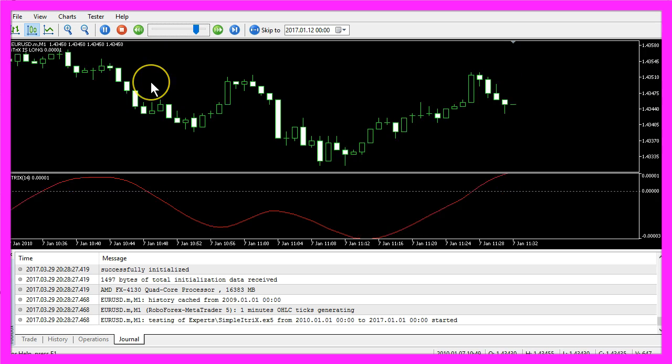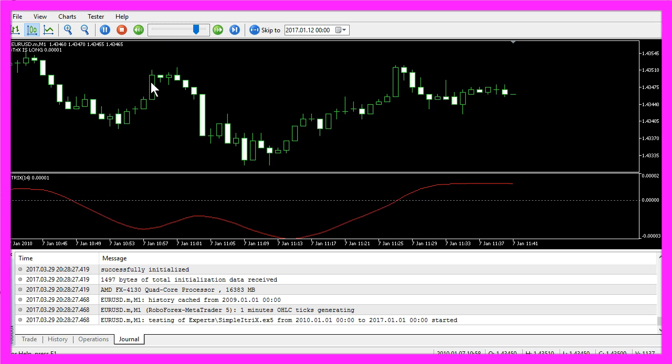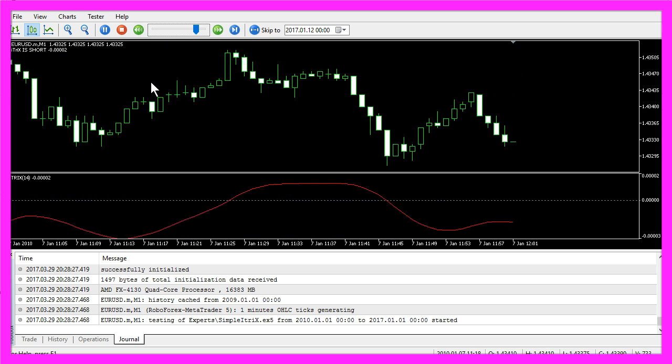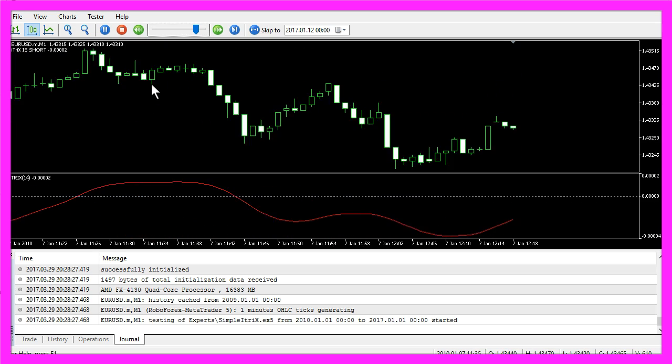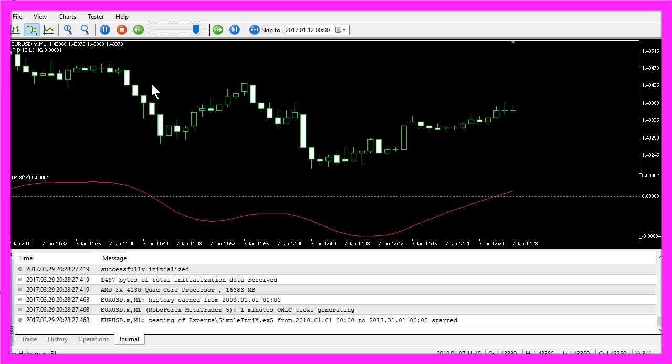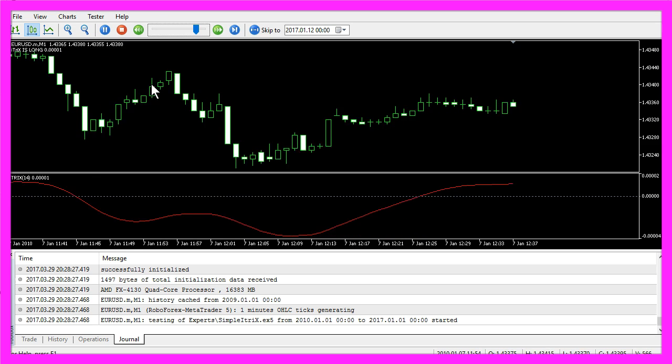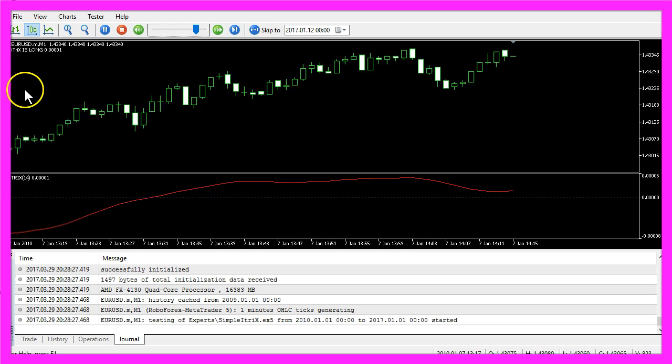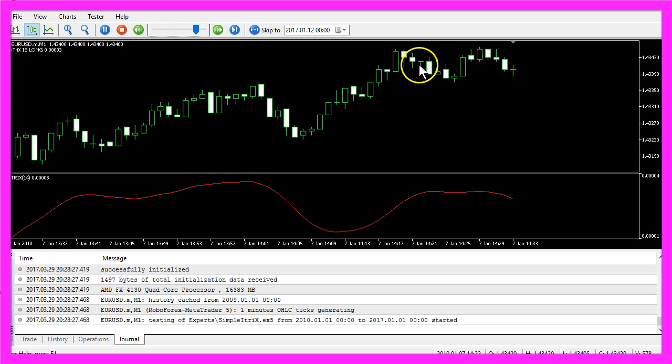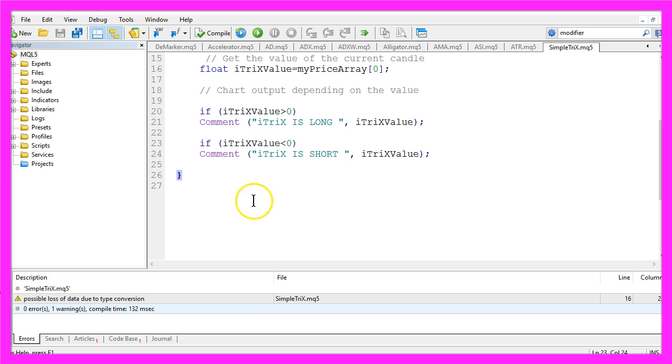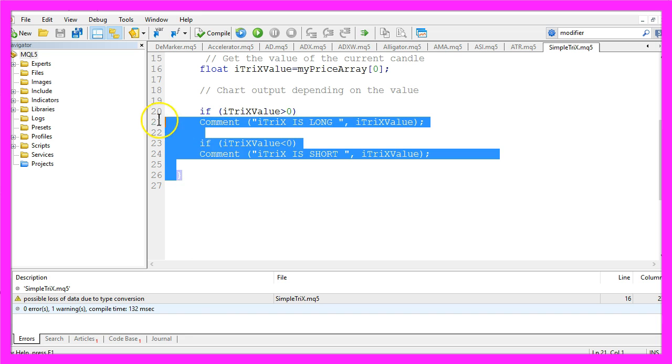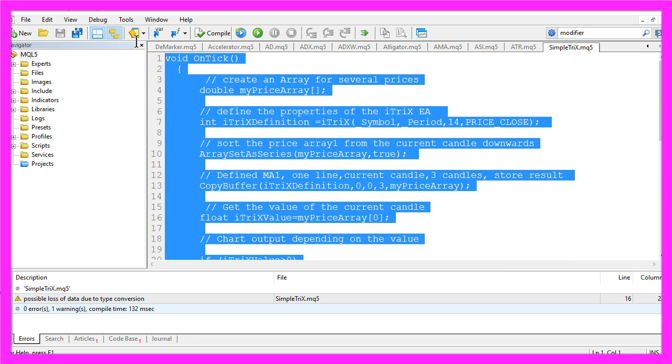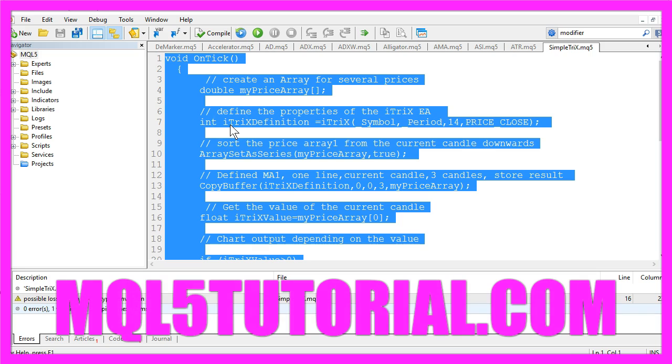Okay, now you know how to create an Expert Advisor that is using the TRIX indicator to show you a long or a short trend, and you have coded it yourself with a few lines of MQL5 code.